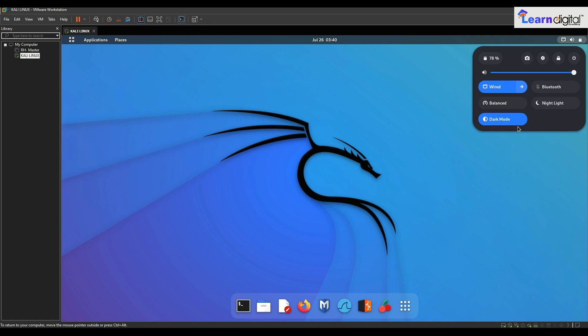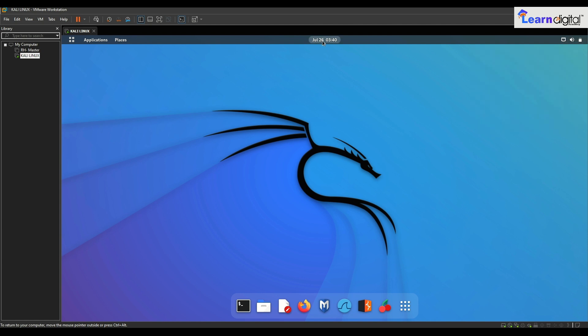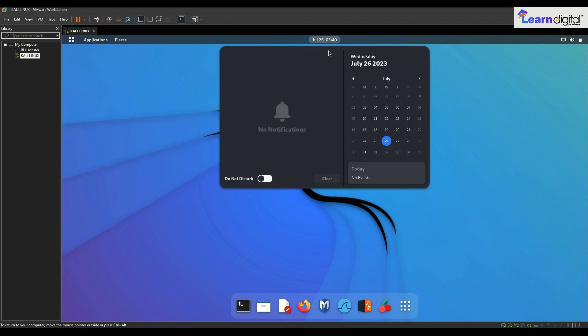This shows your date and time. You can configure it in a better way — you can click on it to get all notifications. You can also enable Do Not Disturb from here, and this is our calendar.